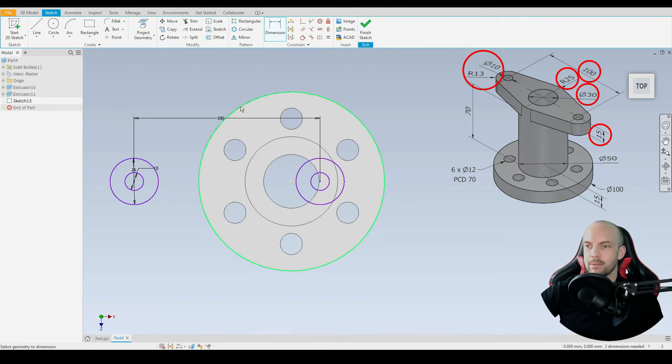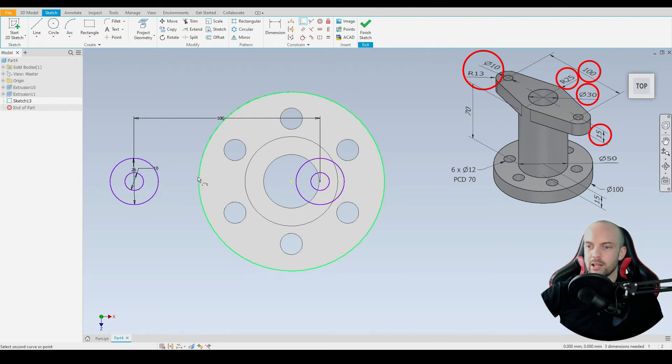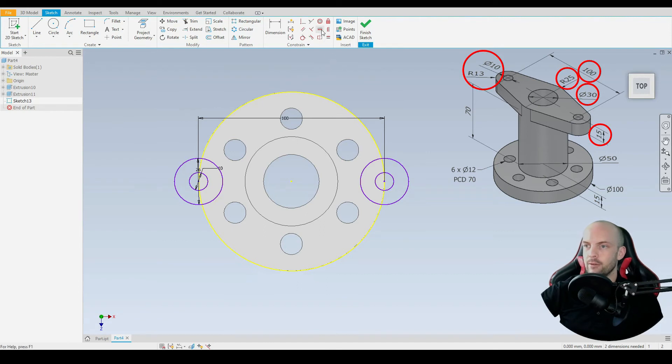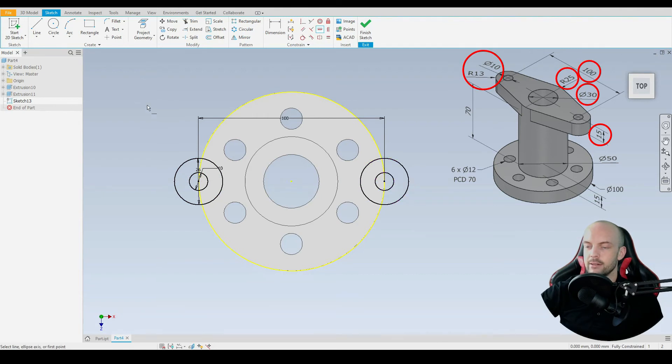Which is the diameter of this outer circle here, so we can use the coincident constraint between the center point of these circles and this circle here. Finally, we just need to put in the horizontal constraint between this circle and the origin, and this circle and the origin.